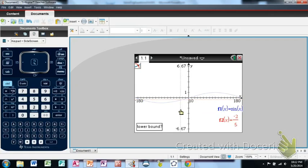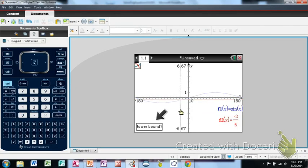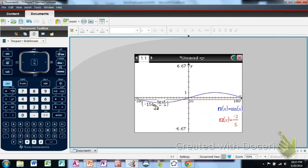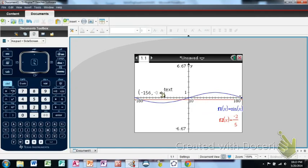On the Nspire, go to Analyze Graph and select Intersection. To find the first intersection on the left, set a lower boundary to the left of where you think the answer is, then set an upper boundary to the right, and press Enter. The calculator reports the intersection point. We were looking for where sine of x equals negative 0.4, and the x-coordinate gives us the angle measure: negative 156 degrees is one of our solutions.